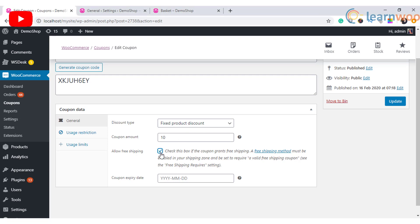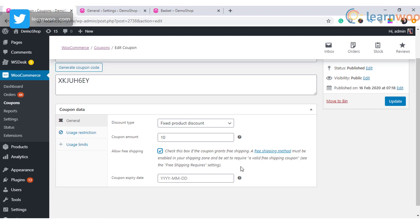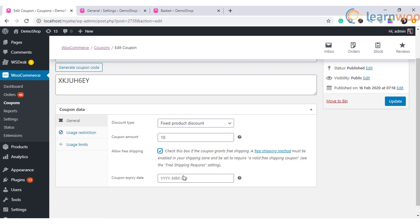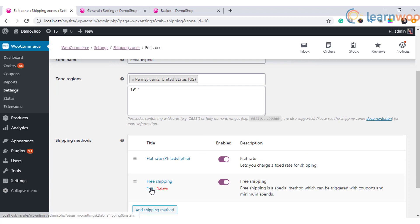In the general section, if you recollect, there is an option to set the expiry date for the coupon. Also, you can set if the coupons can be applied for free shipping. Here, if you enable the free shipping with a coupon, you also need to ensure that you set free shipping on your store.